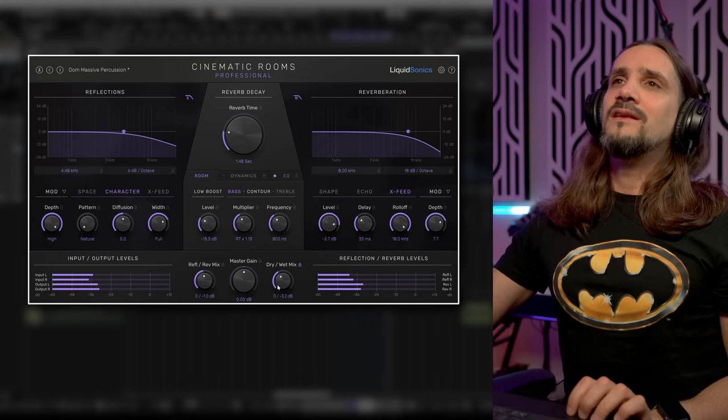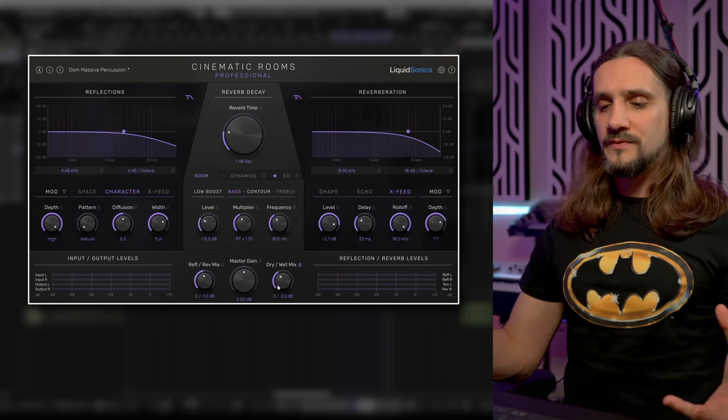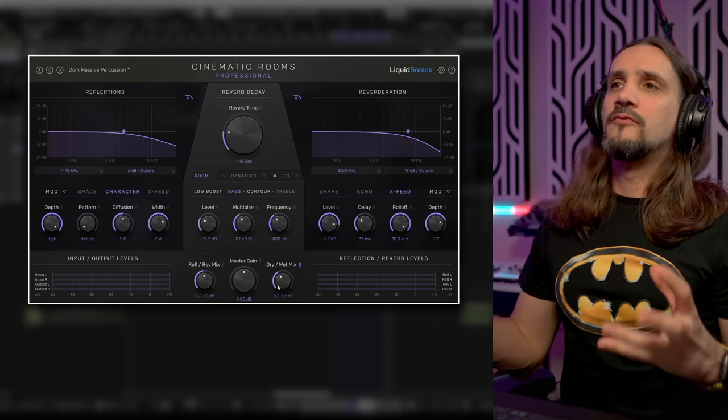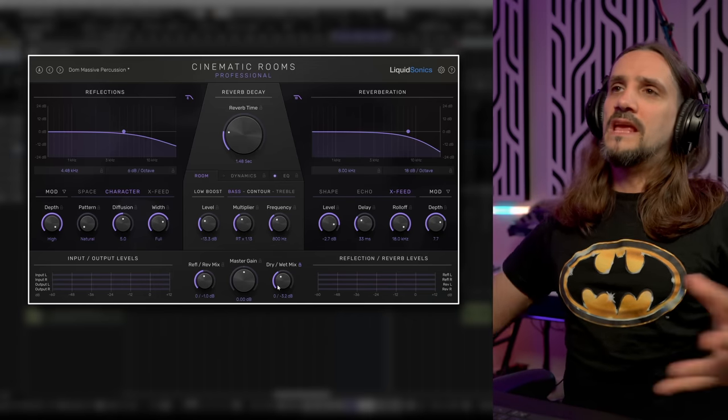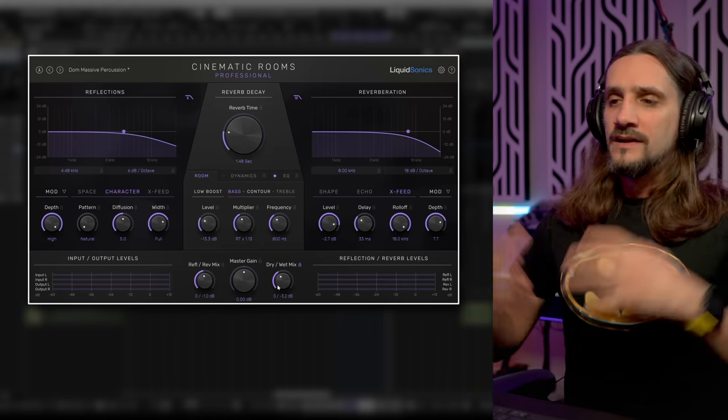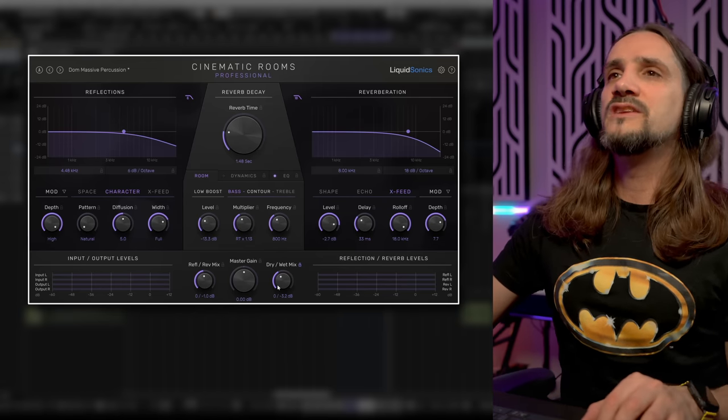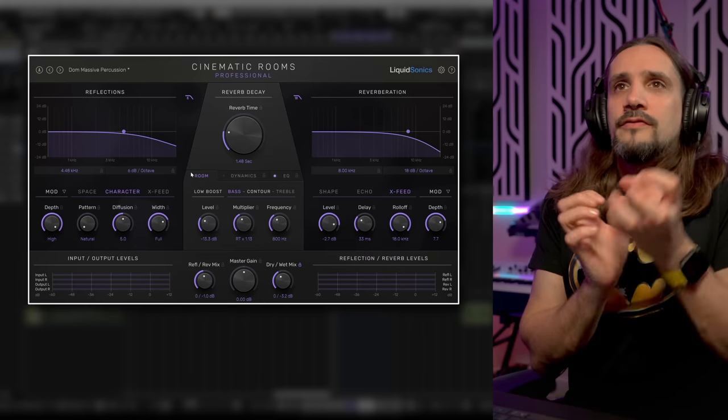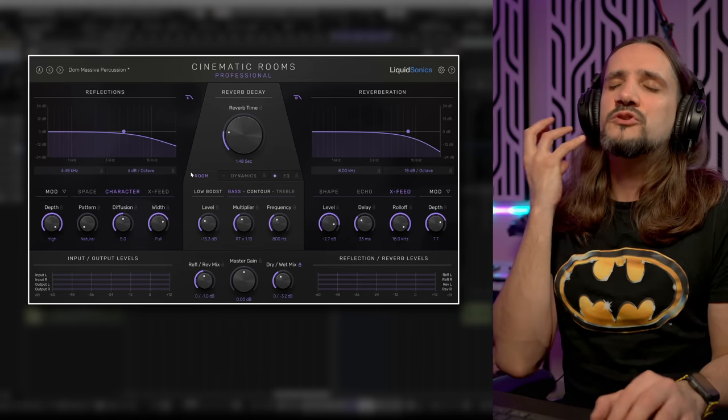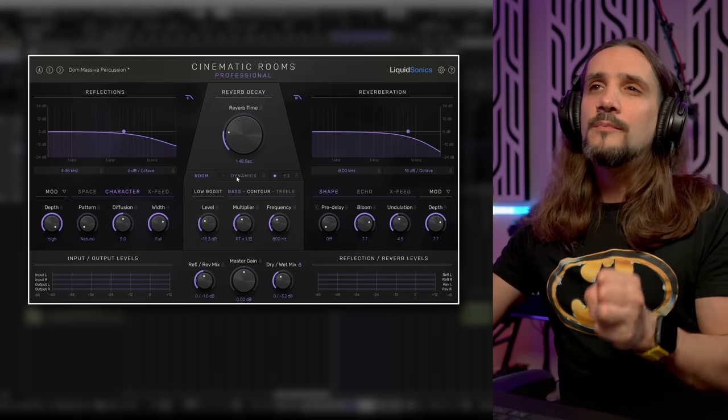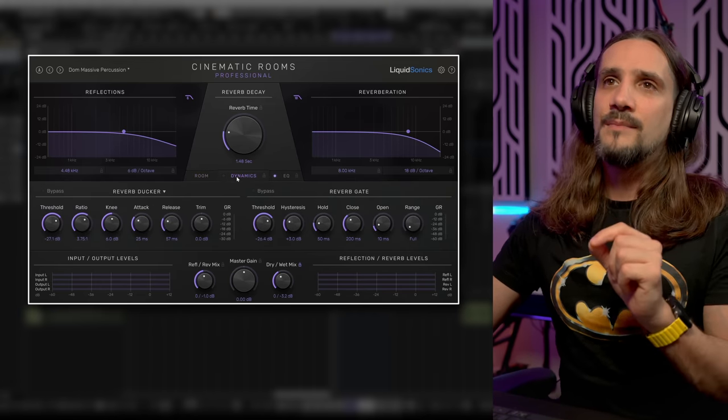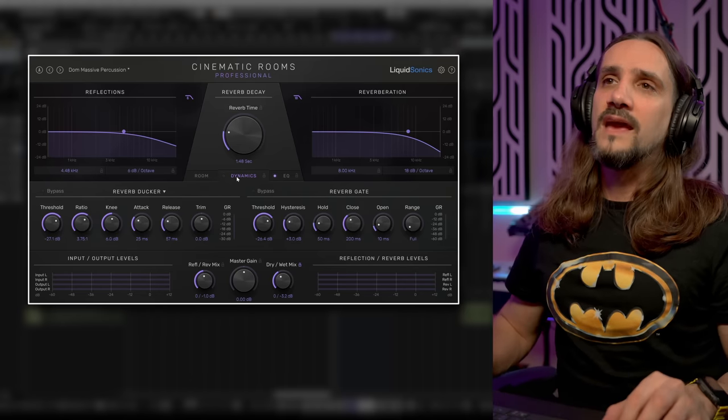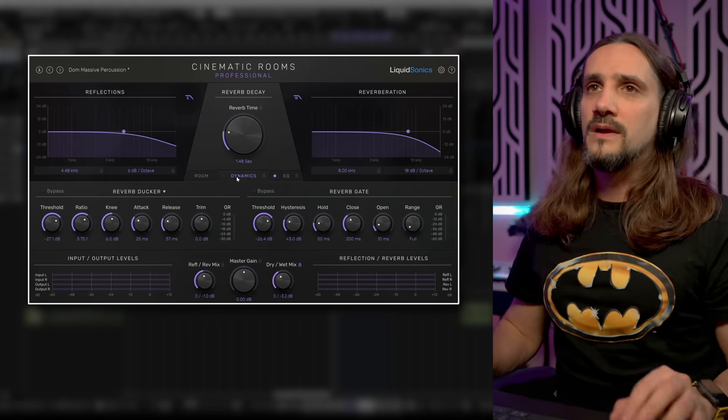You can hear how massive the sound becomes and of course this helps this cinematic percussion cut through with a busy mix where you have strings, brass, woodwinds, voices, you might have synths for hybrid arrangements. This reverb excels at both the early reflections and the reverberation. It gives you so much flexibility but when the reverb becomes a little bit too much you can tame it with the dynamics and you have a reverb ducker and a reverb gate.